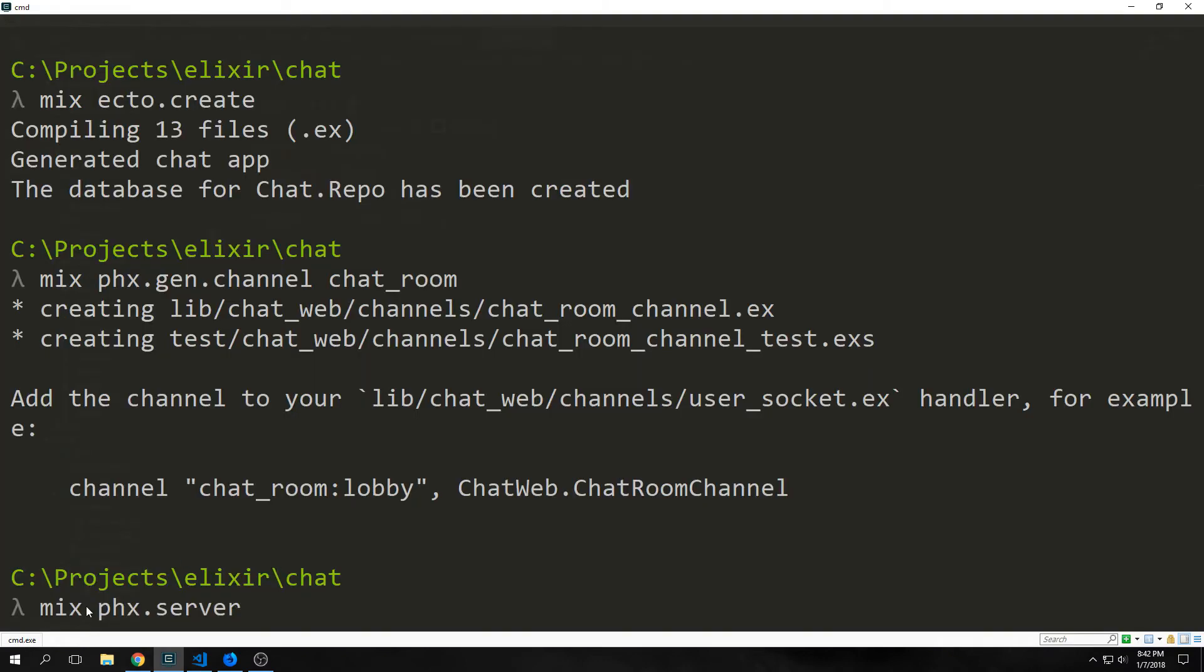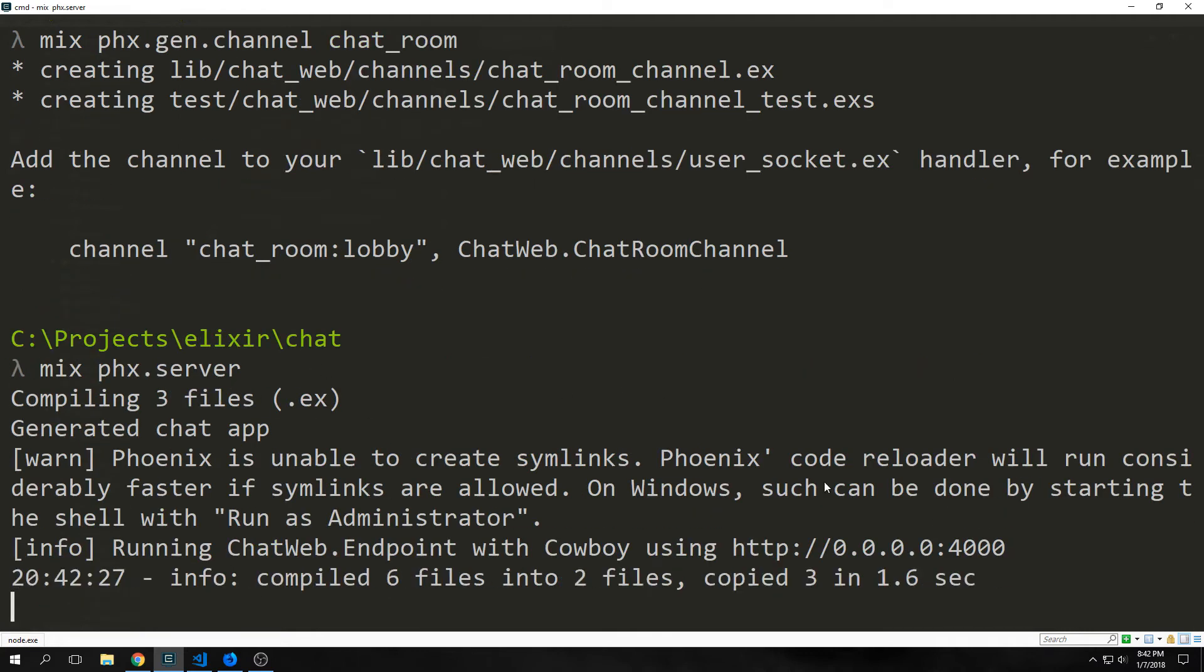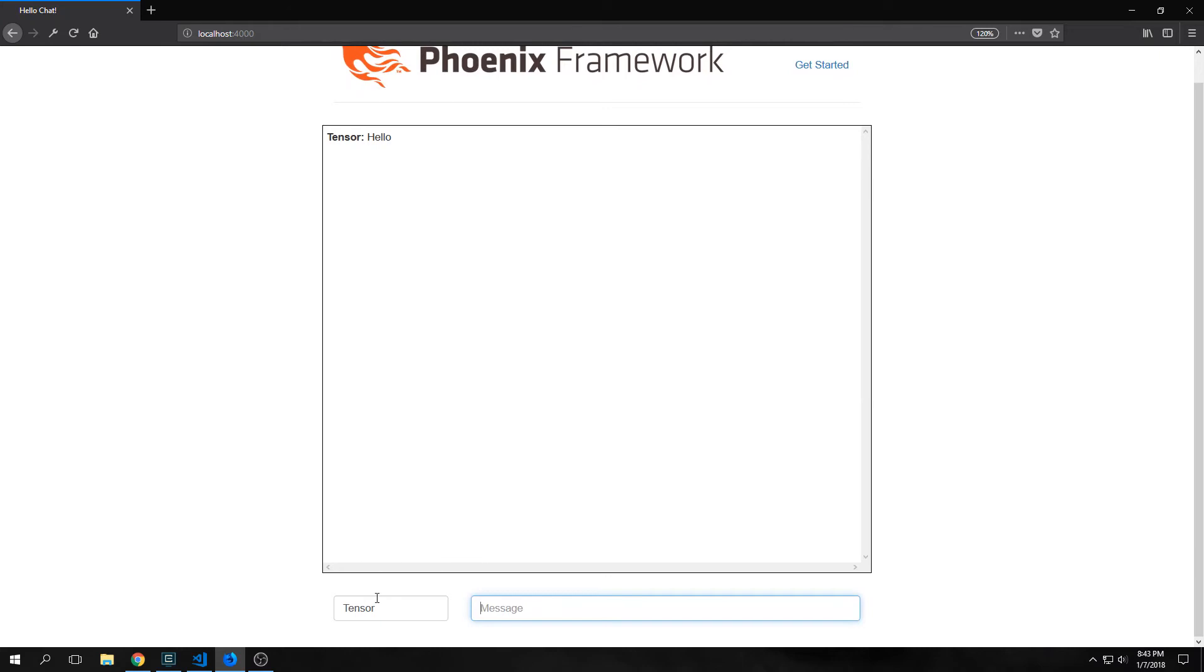Now we can run our application by calling mix phx.server. And this will compile our application and then serve it on localhost 4000. And now we've got our box for our name and then our message. We can put in stuff here and it will output like a chat room.